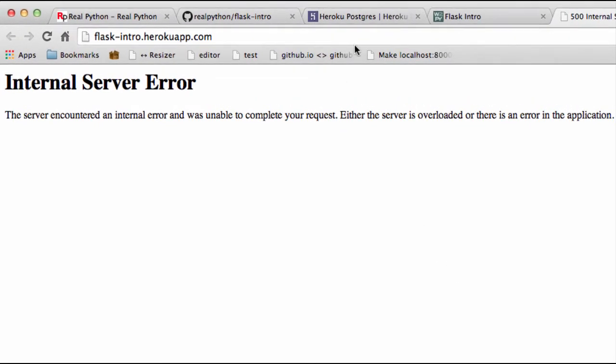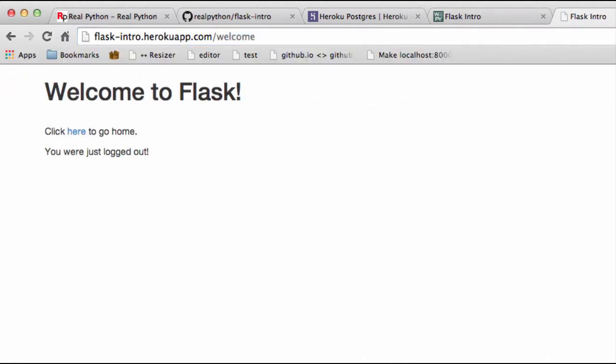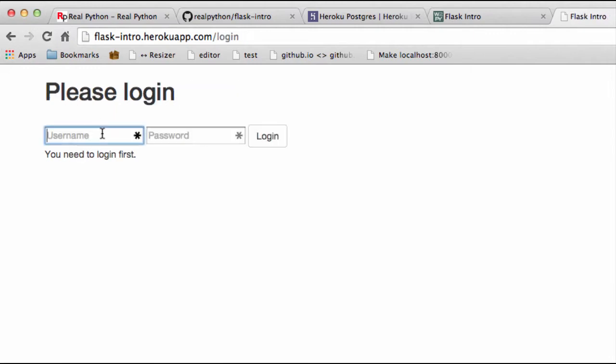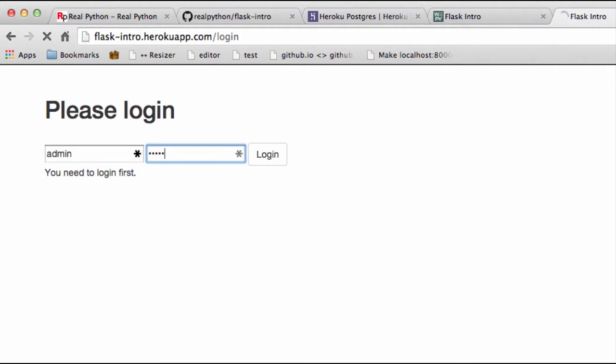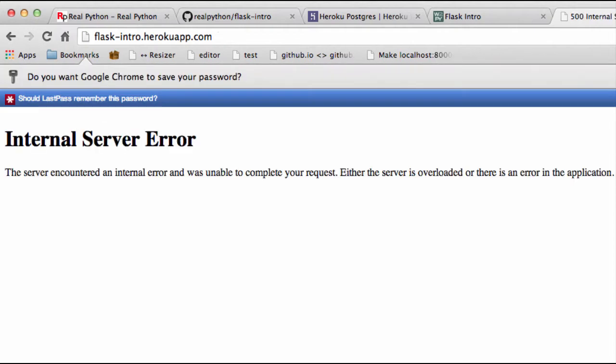Let's go ahead and hit the endpoint for logging out. We can see that the app is working. Then when we log in with admin and admin, again, you see that 500 error.